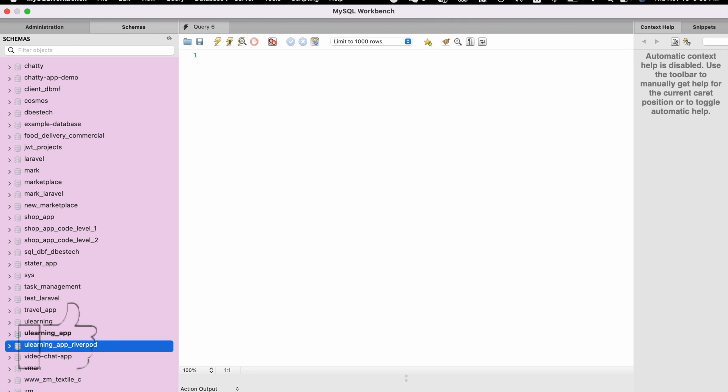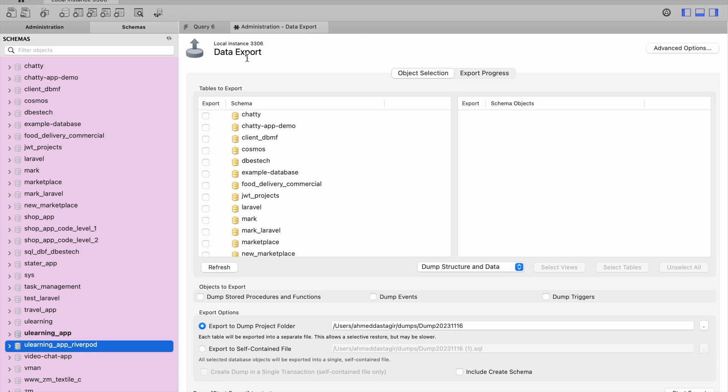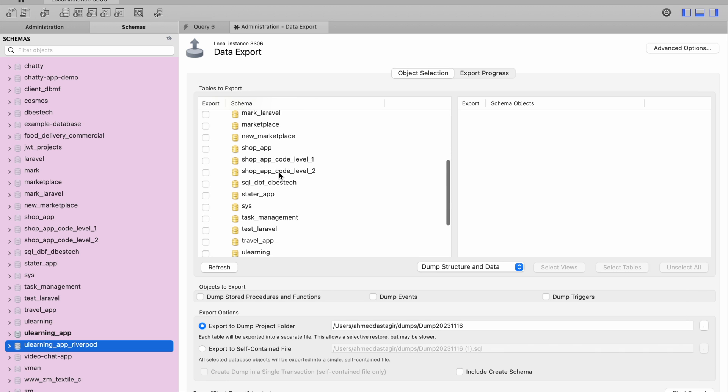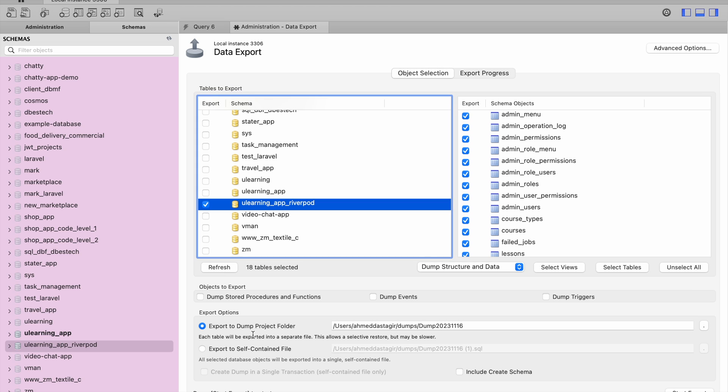At the top you will see there is a button called Server. Click on Data Export and after that you have to select the database you want. Select it one more time over here.